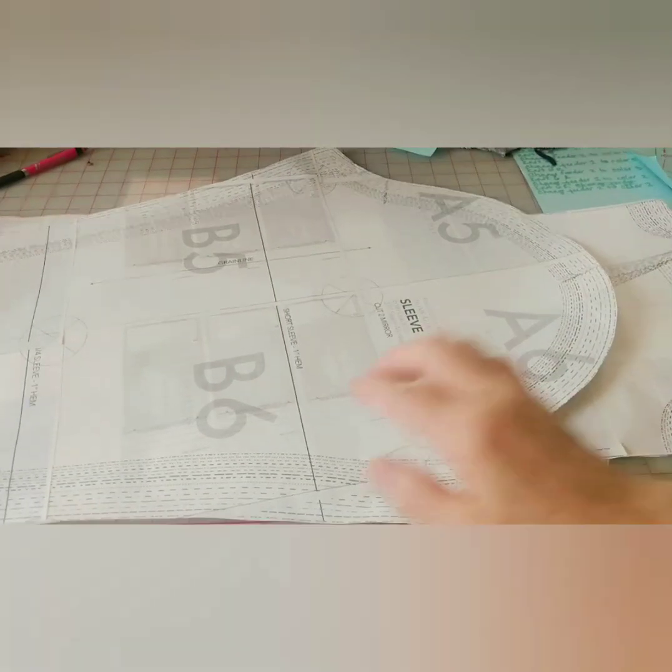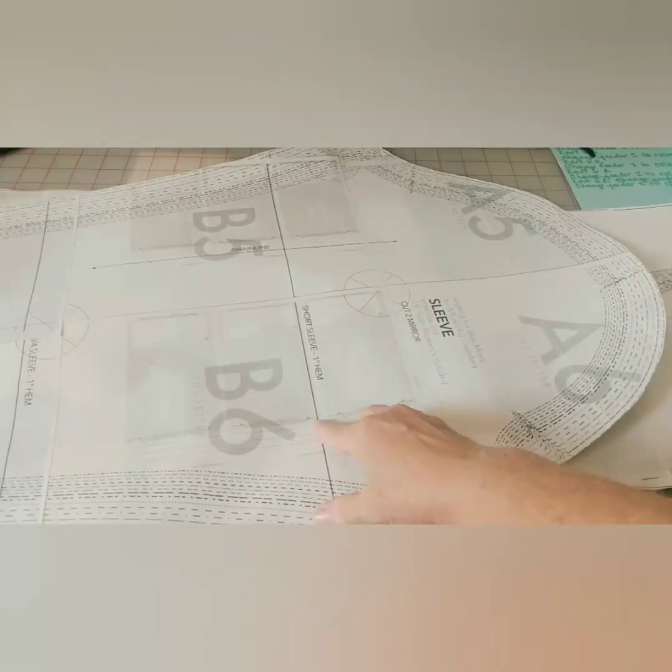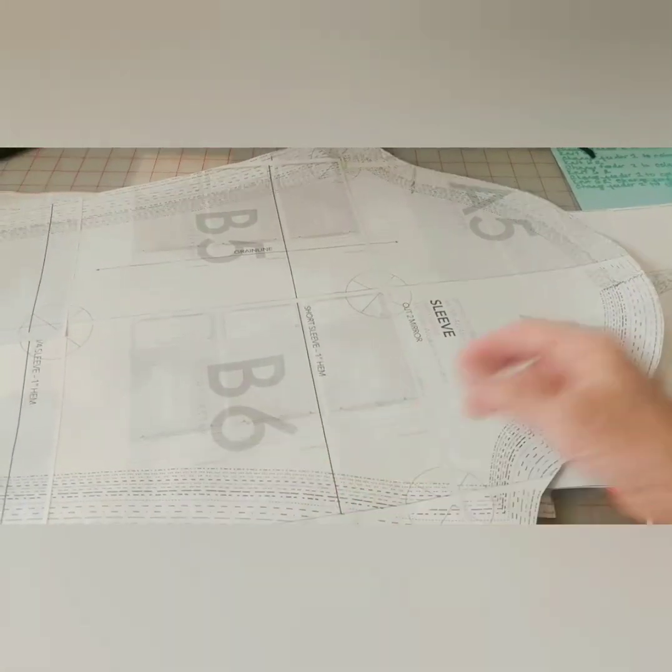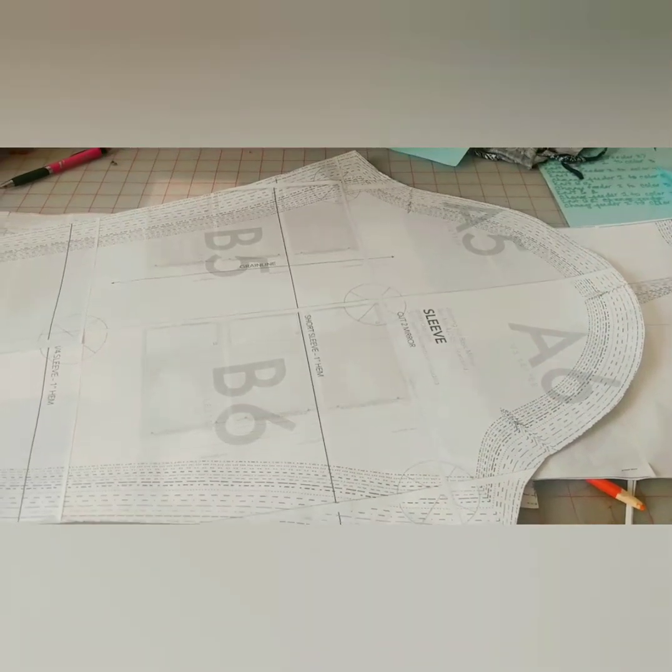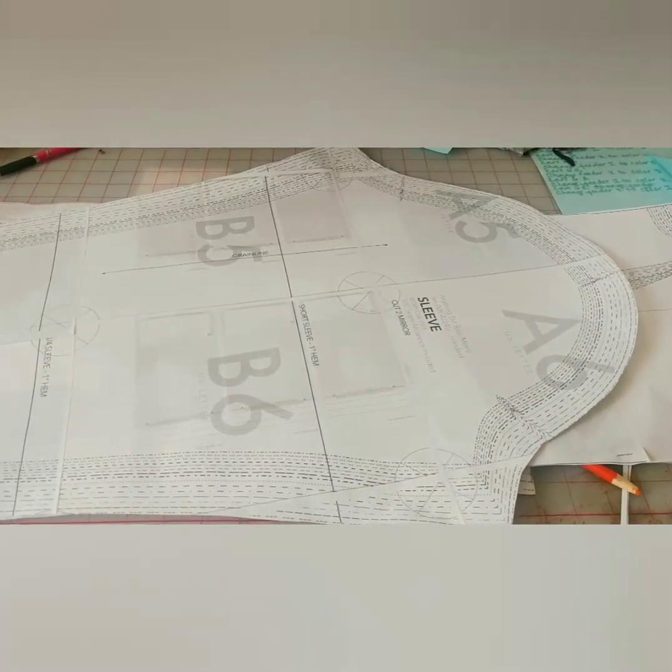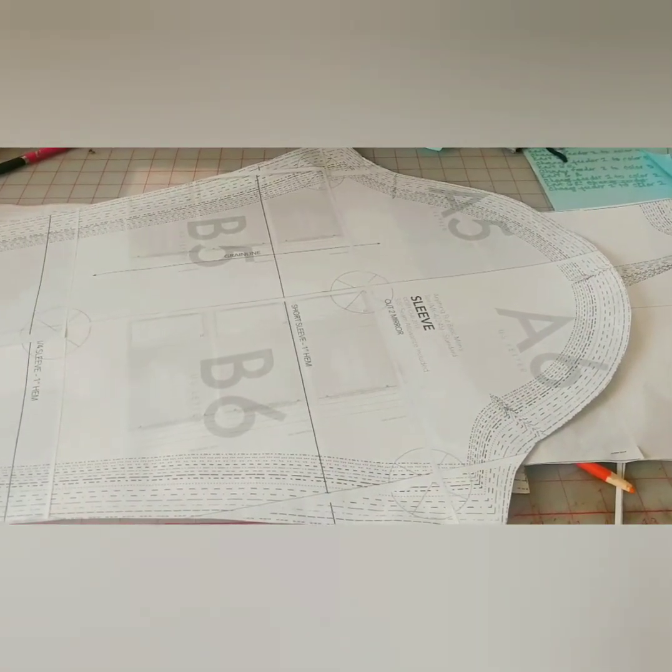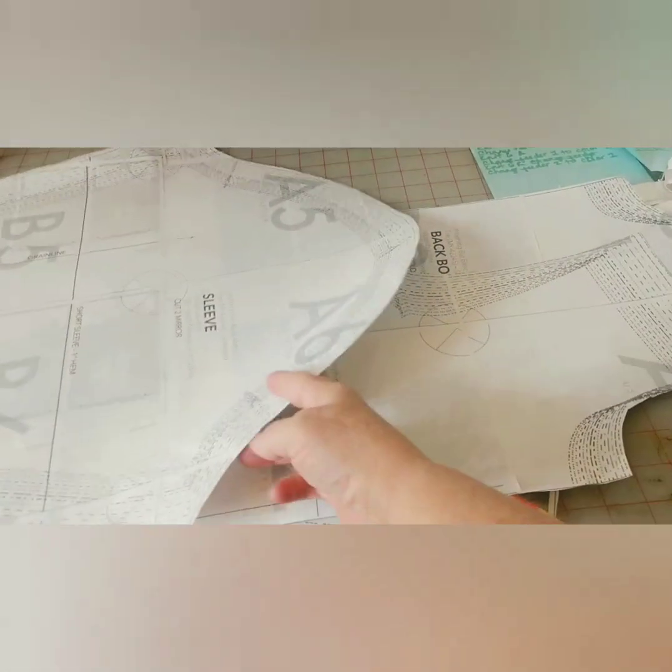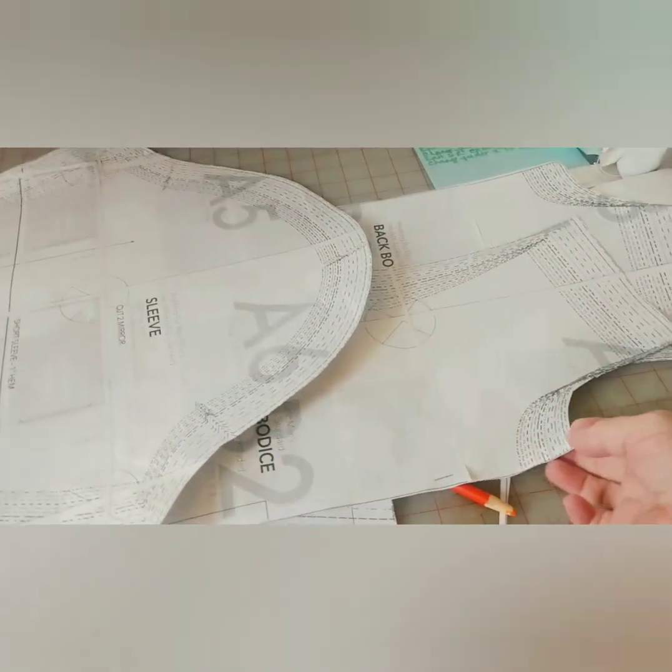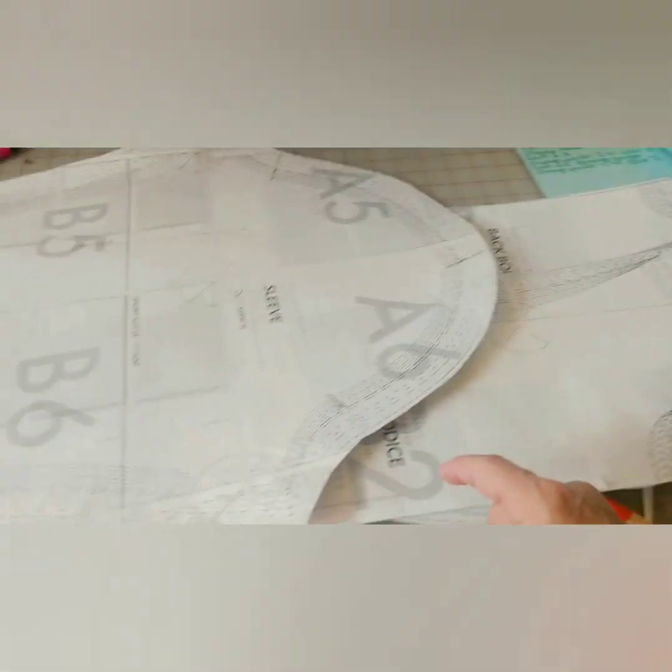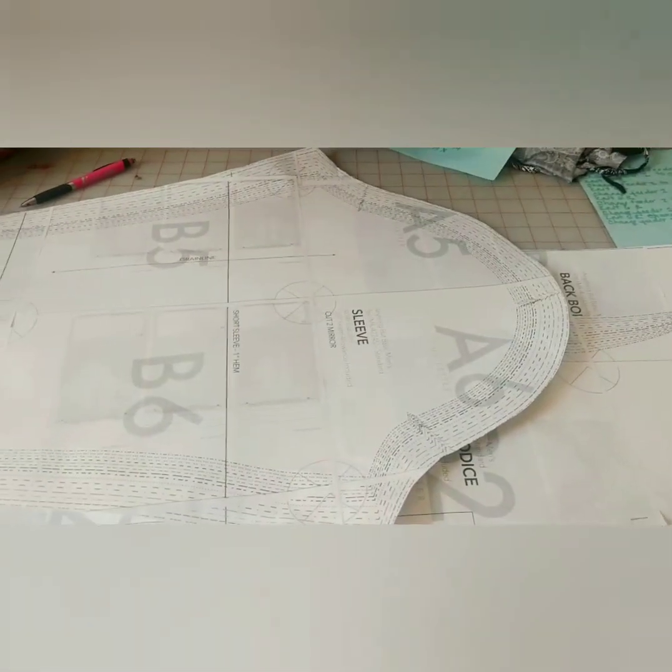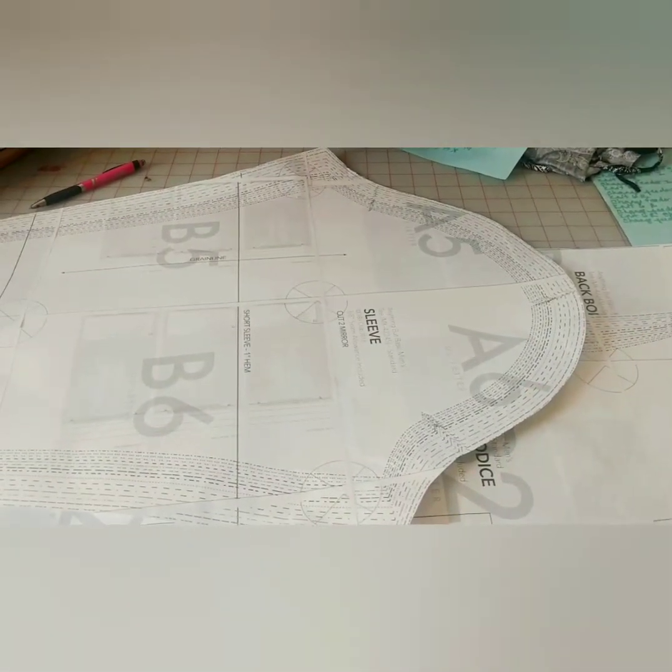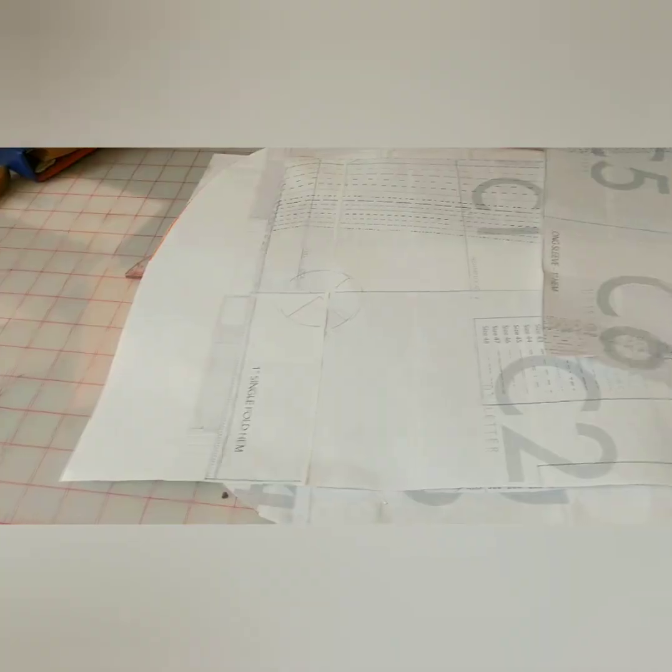Here's the sleeve. We'll use the cutting line for the short sleeve version. And because we haven't changed anything about the upper areas of the main pattern, we need change nothing about the sleeve either.